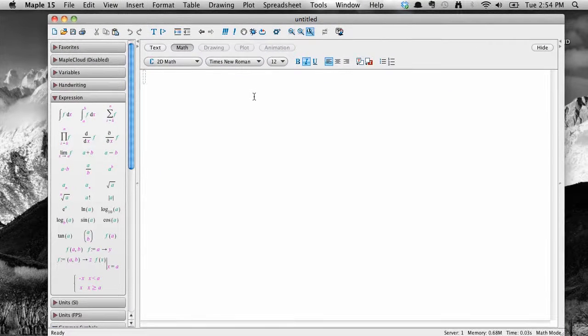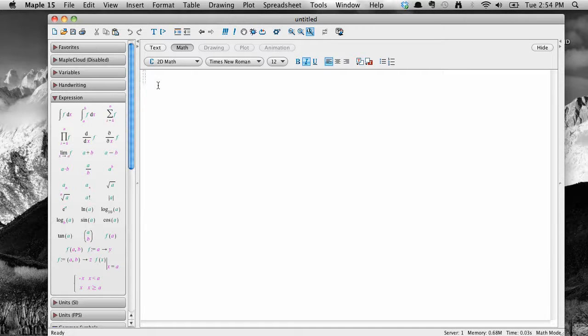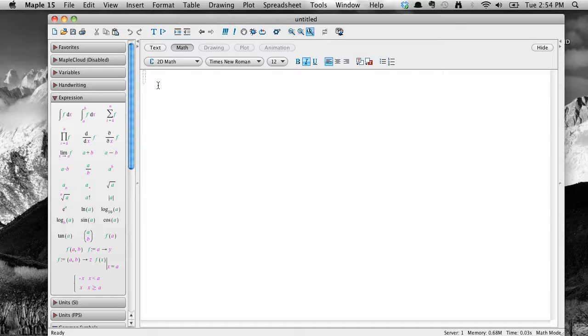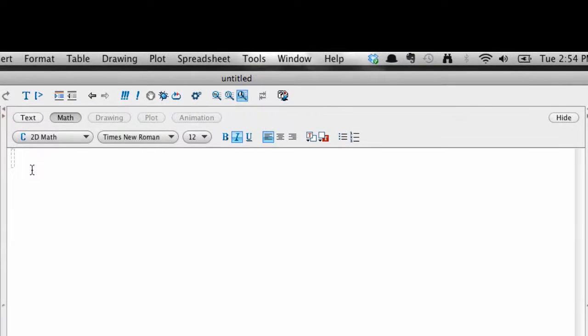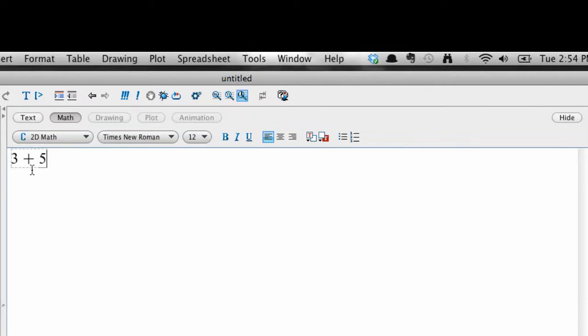For now, let's end off by performing a very basic mathematical calculation to see what the process looks like in Maple. We are going to add 3 plus 5 and have Maple do the work. Make sure your cursor is blinking inside the little dashed box. Type 3 plus 5, then hit the Enter key.